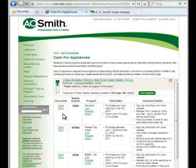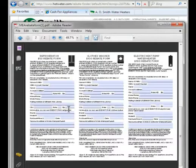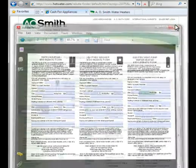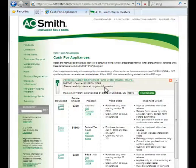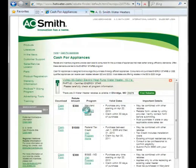We can now see a summary of all incentives available for this water heater, along with links to the claim forms and the program details page from the provider of that incentive.